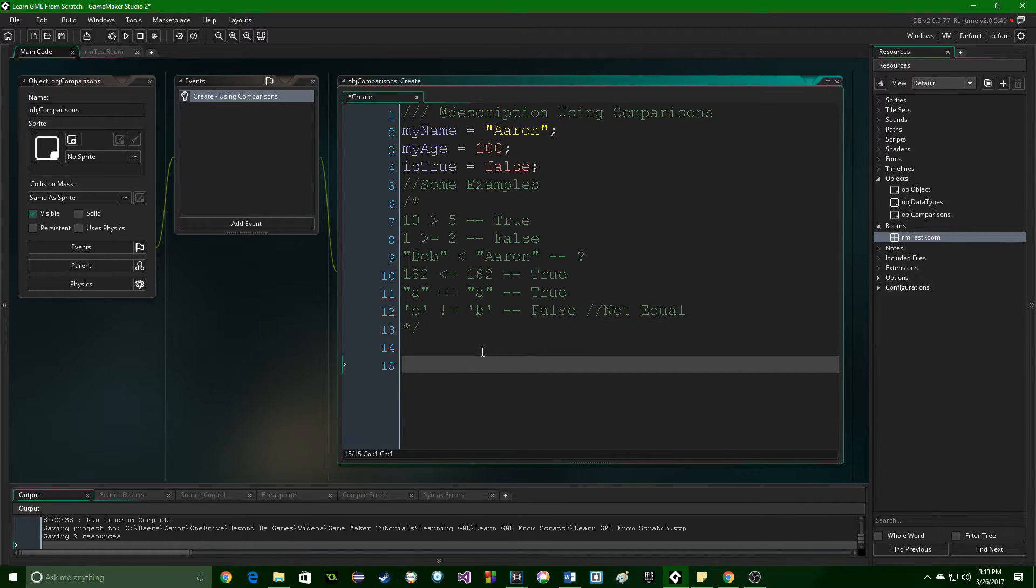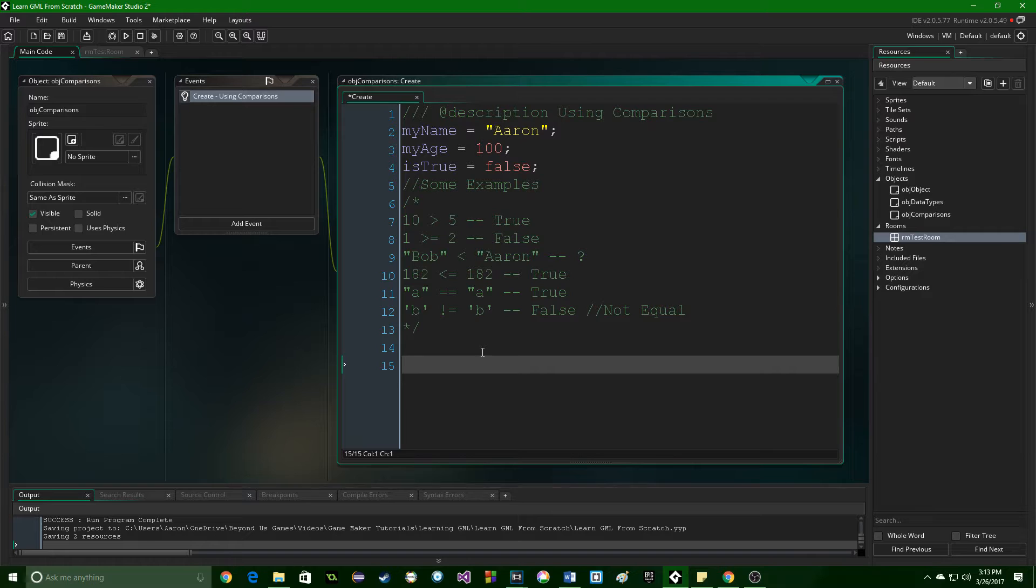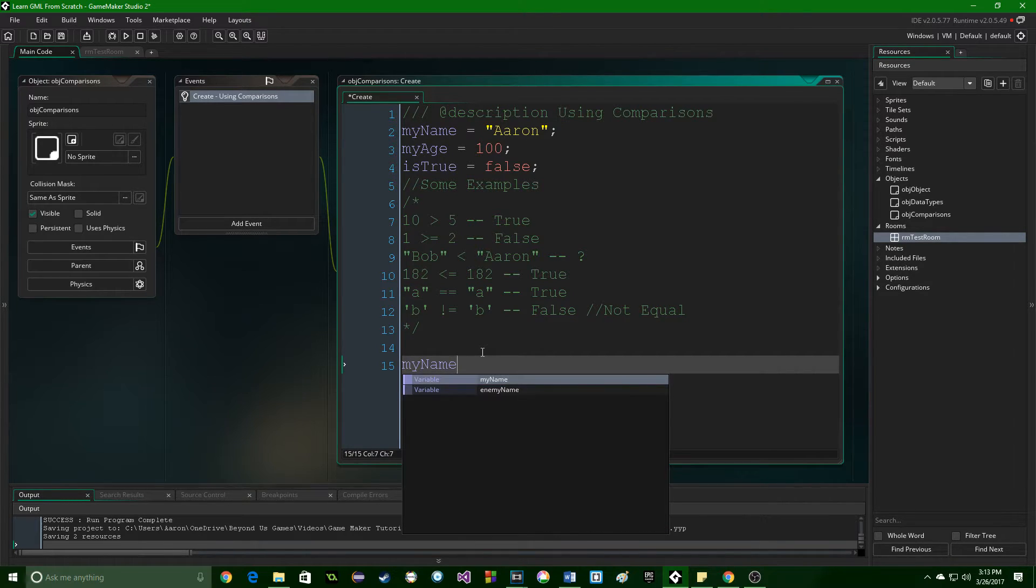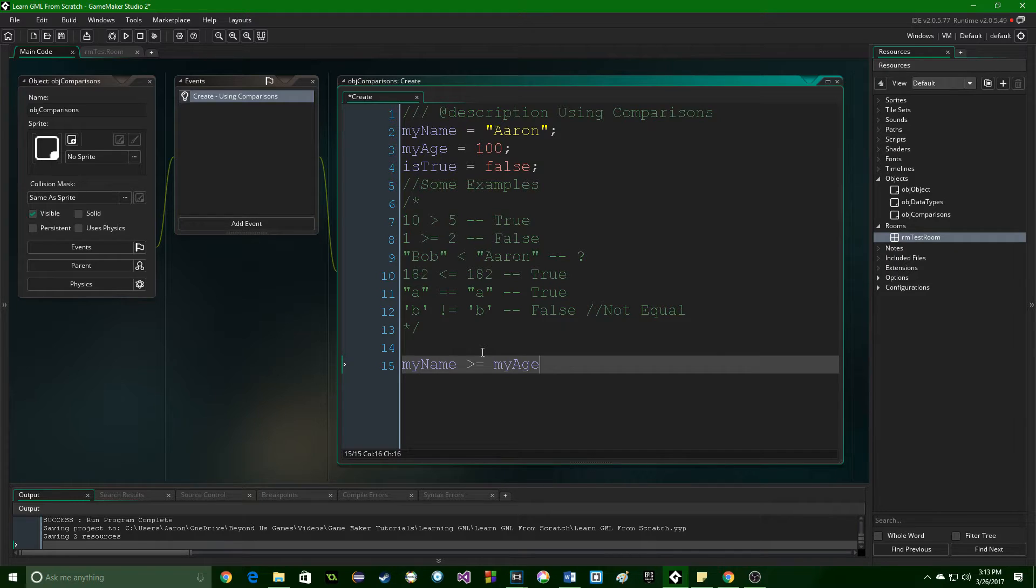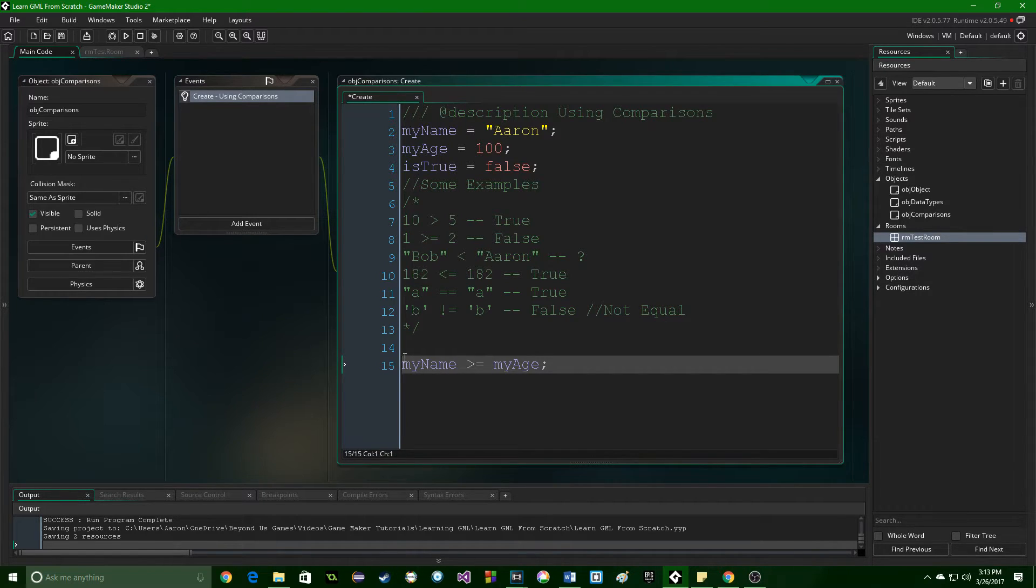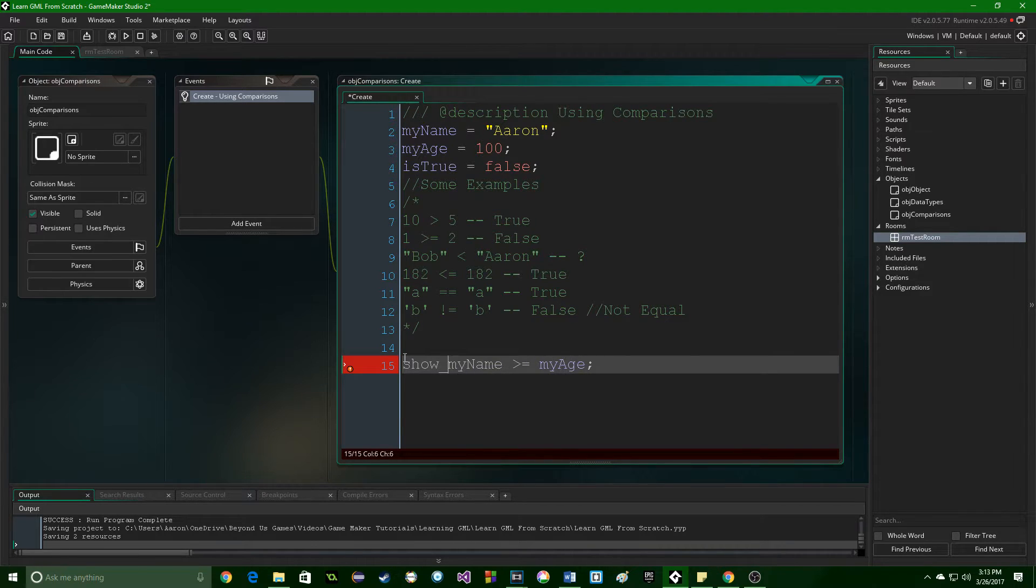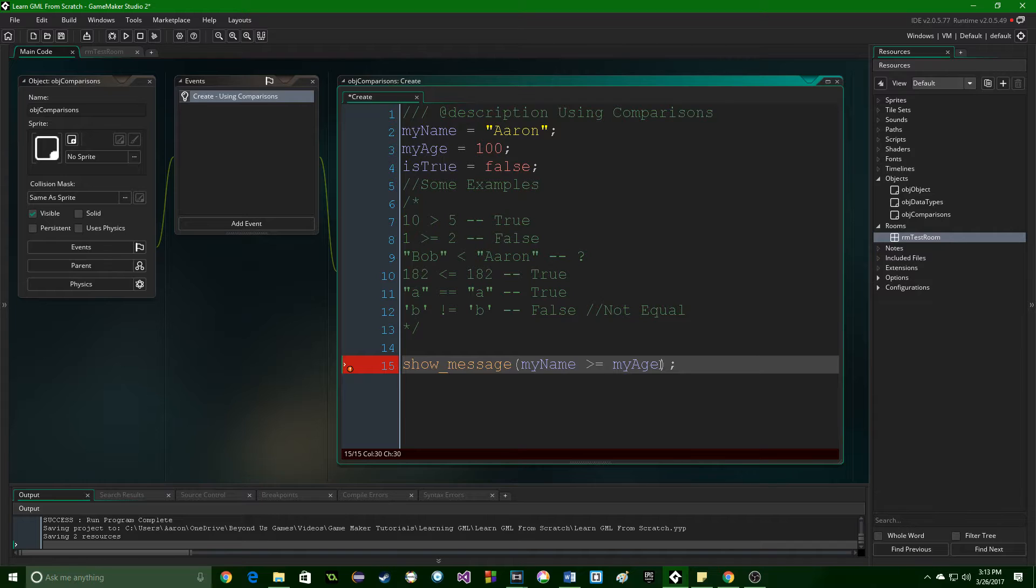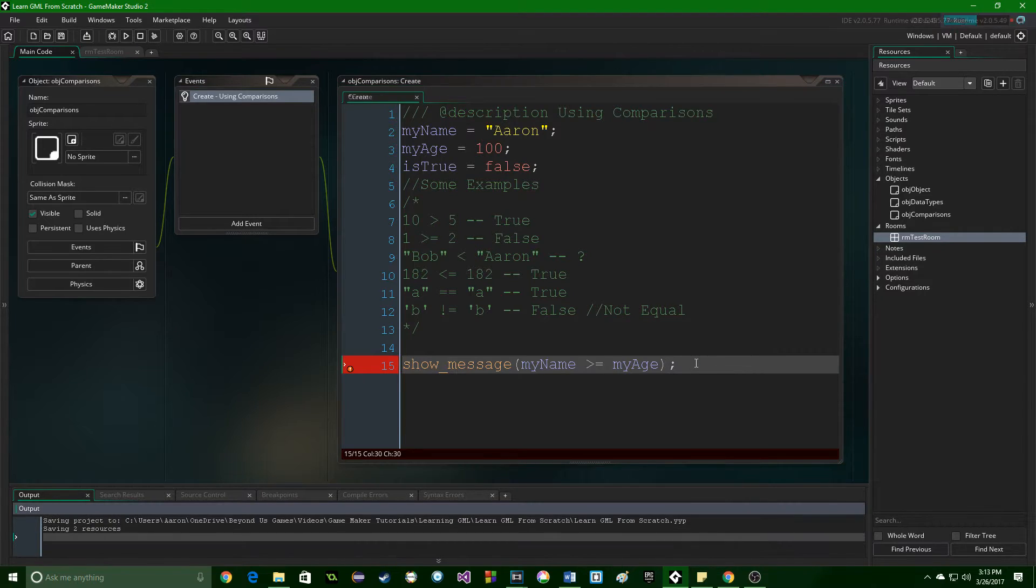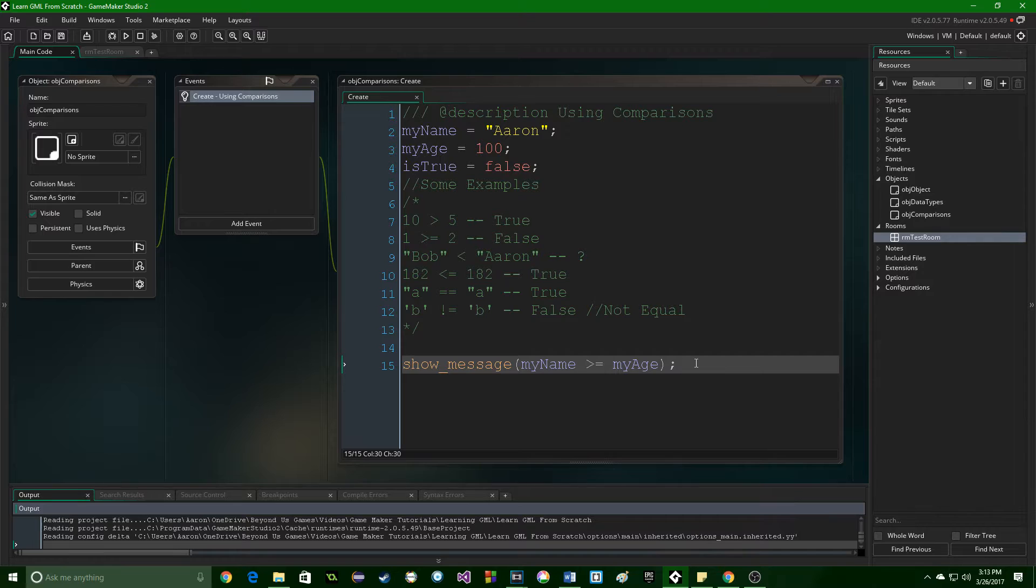Last thing to note when you're comparing is you need to stay within the same data type. If I try to compare my name to my age, you're going to get a weird thing. First, we need to do something with it. So, let's do a message because I've already put the object in the game. So, let's run this and see. Does my name, is it greater than or equal to my age?